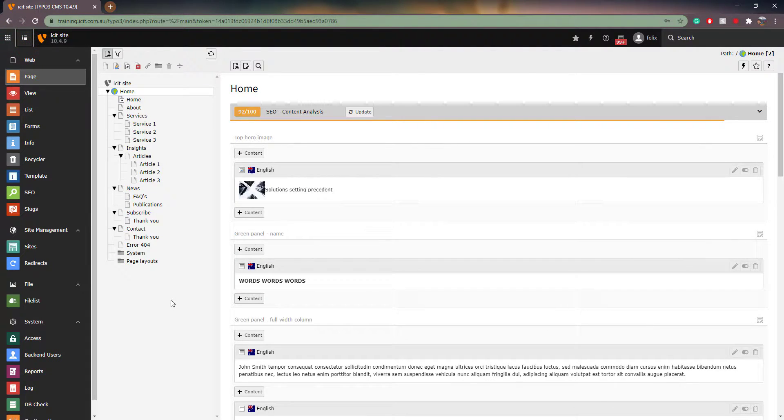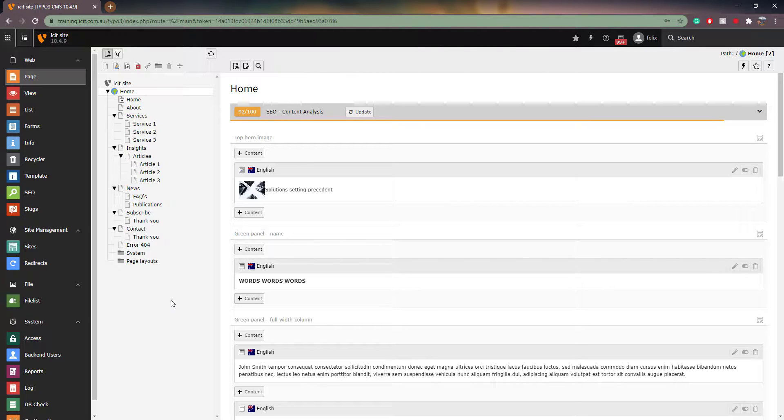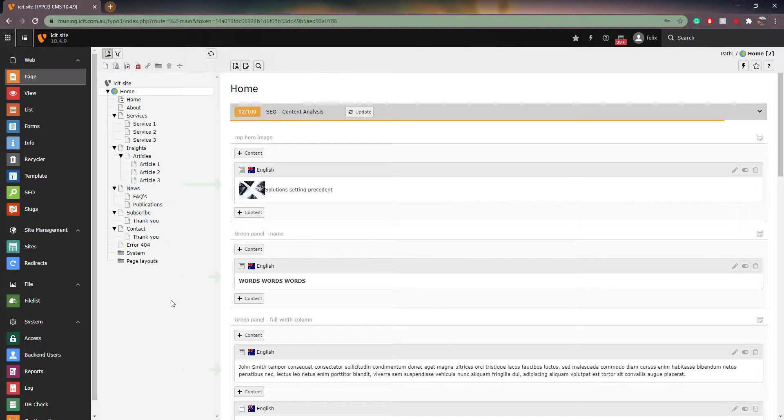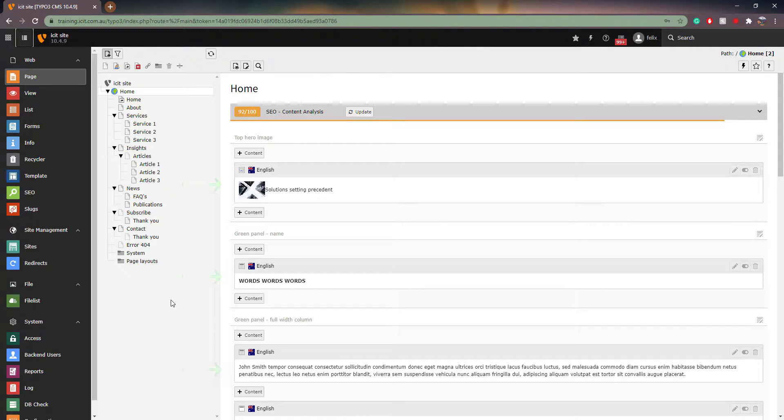Moving on, the Page View. This is the view you will predominantly use to view the backend of your website. If we are in the Page View and click on the Home page, we can see what the page looks like in the backend. You can see that there are many content elements. They contain and govern how your website looks on the front end. There are many different types of content elements and we will discuss them in another video.